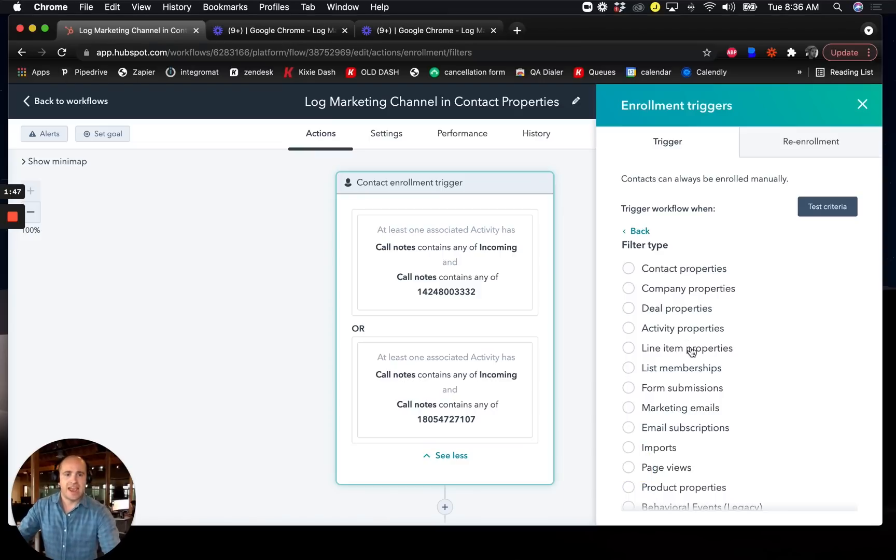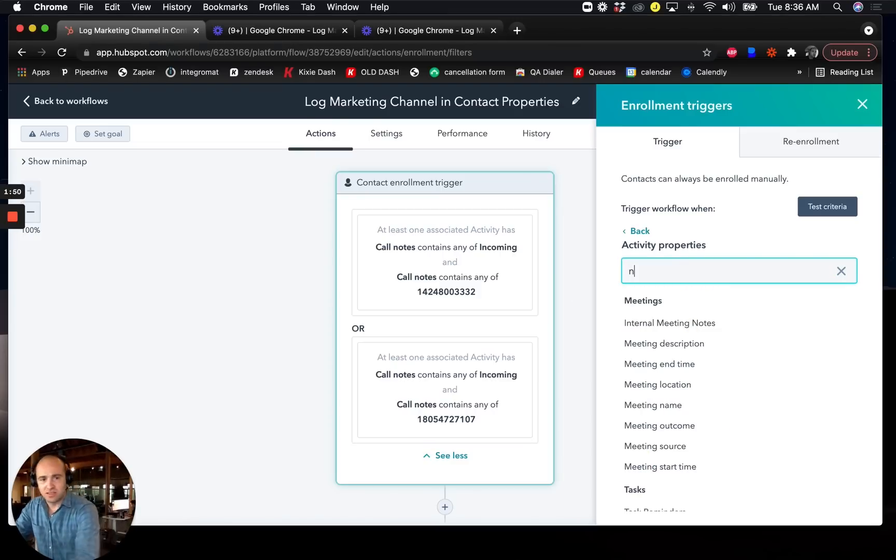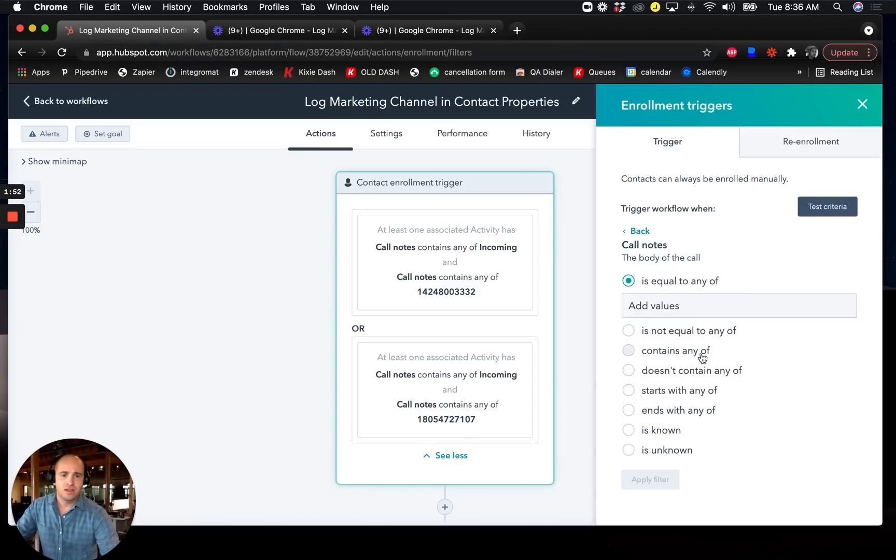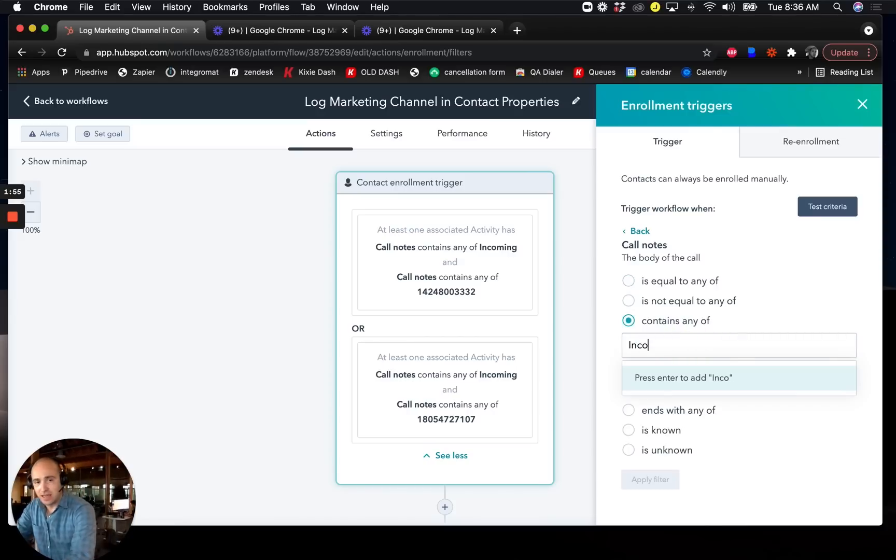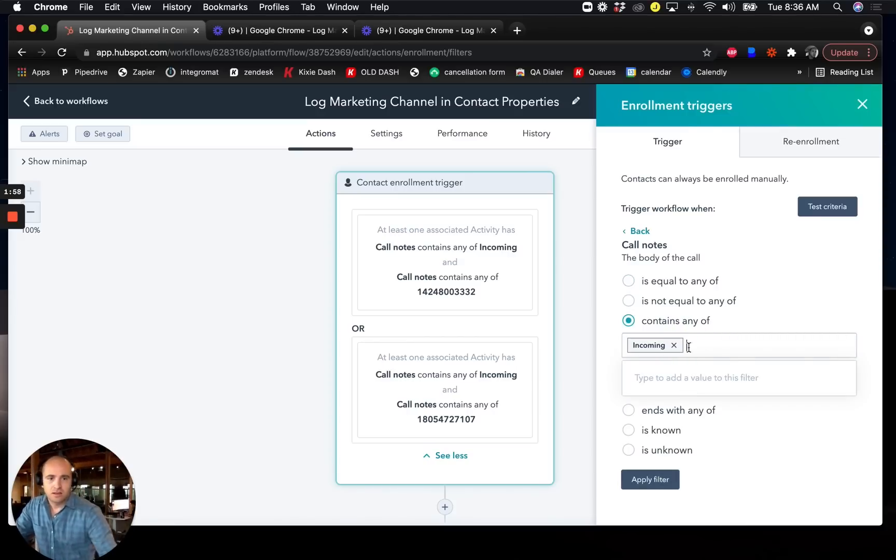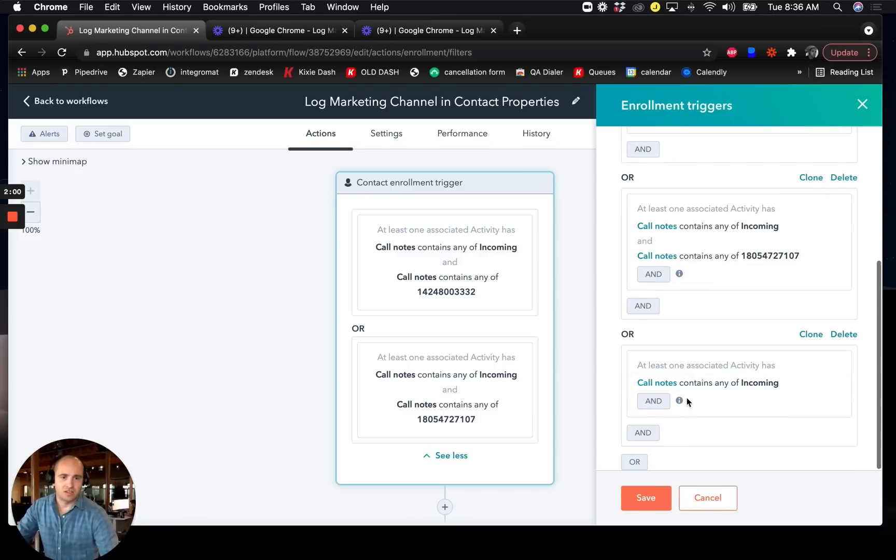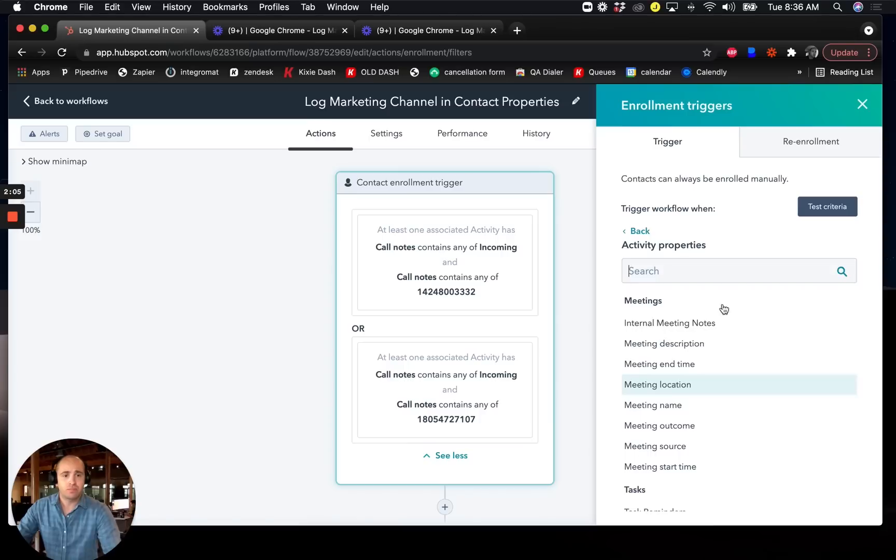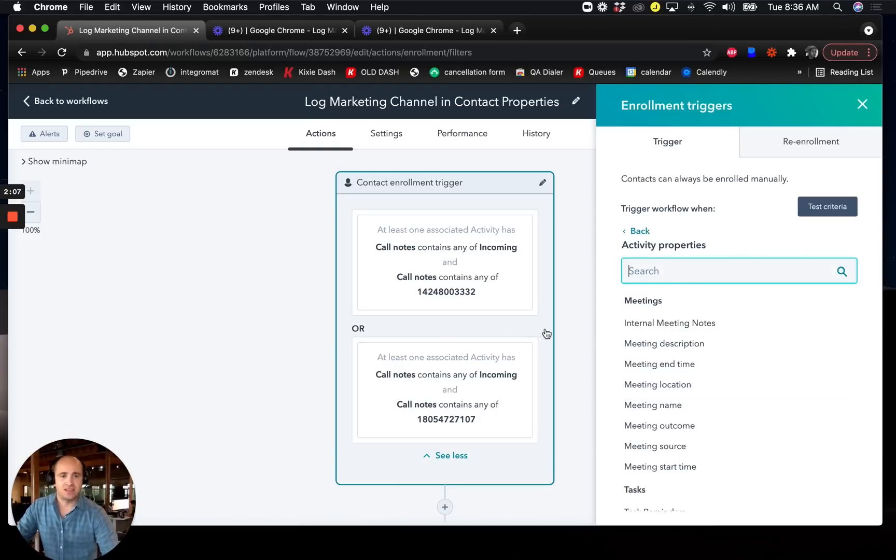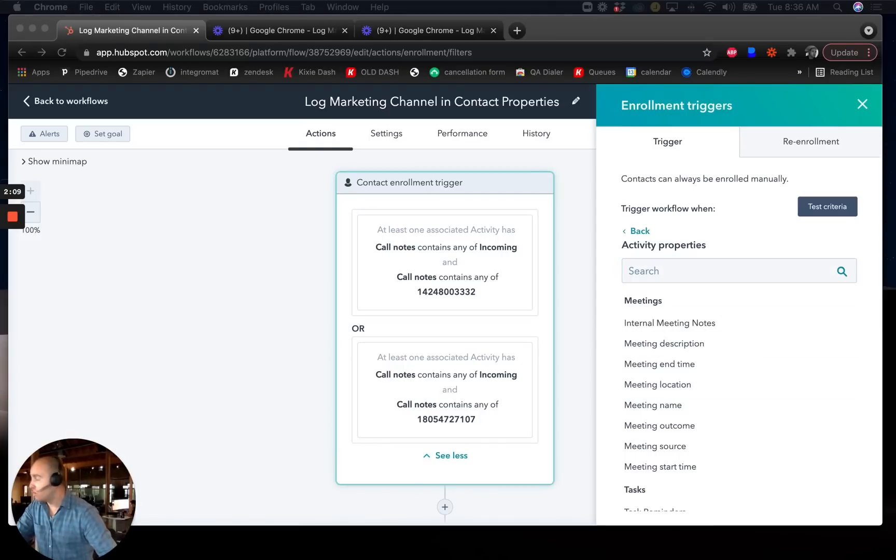So I'll click or over here because this is a third trigger. And I'll go to activity properties and I'll type in notes and I'm going to select call notes. So if call notes contains any of incoming, apply filter. And then I'll scroll down here and click and because this is a second criteria that I want to add to this third trigger. And if it contains a new Kixi phone number, let me pull one over here.